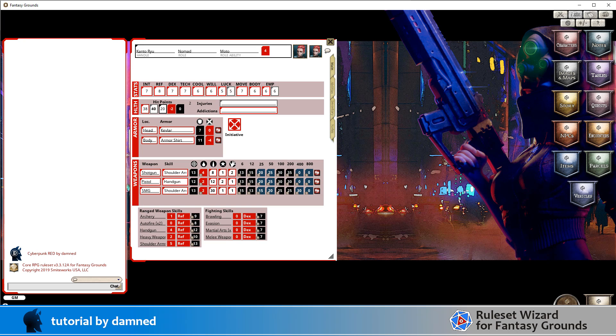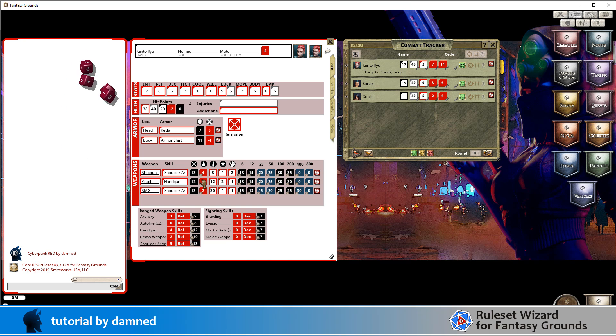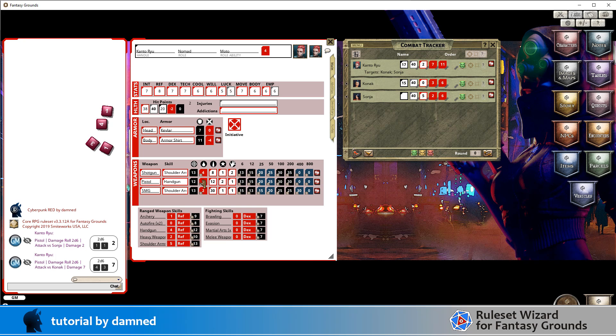So let's have a quick look at our character. Kanto has targets Konak and Sonya, and we're just going to do a simple damage roll here. You can see that it's rolled two sets of dice and applied the two sets to the two different targets.